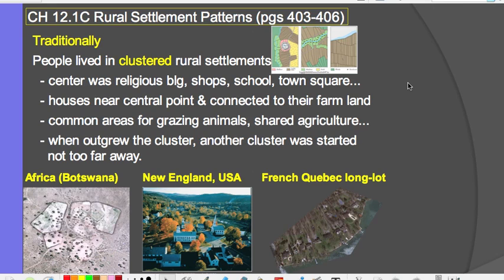Typically, many places in Africa, especially traditional communities, still live in a clustered rural settlement pattern. Here in Botswana, in a Google Earth image, you can see that these are clustered huts and communities where people live.